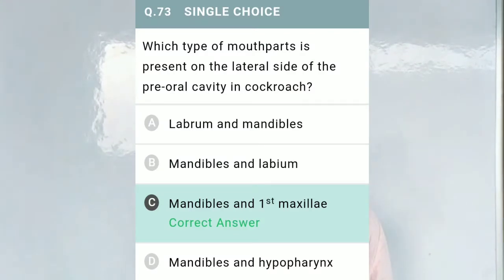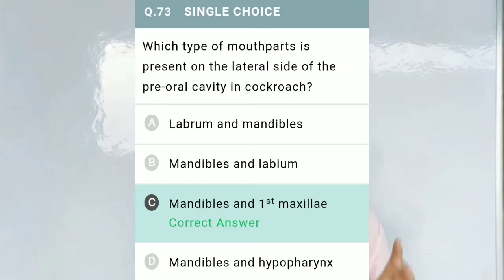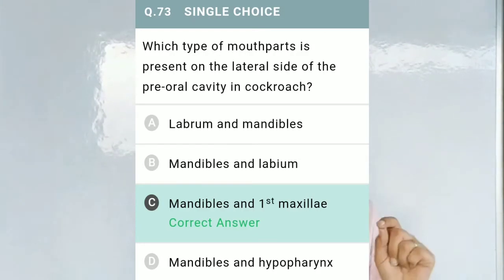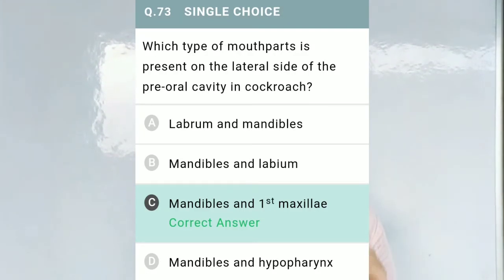Question No. 73: Which type of mouthpart is present on the lateral side of the preoral cavity in cockroach? Option A, labrum and mandibles; Option B, mandibles and labium; Option C, mandibles and first maxilla; Option D, mandibles and hypopharynx. The correct option is C — mandibles and first maxilla.